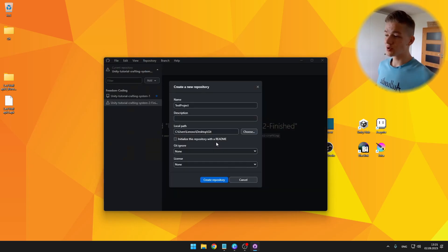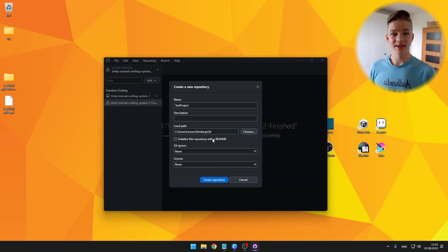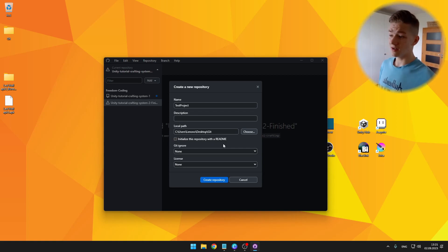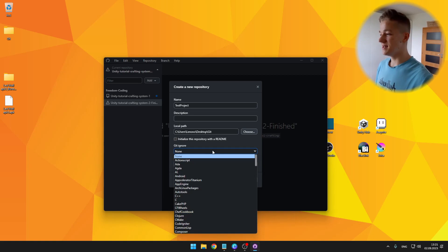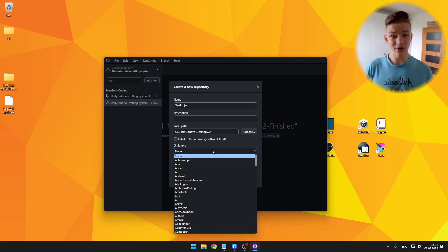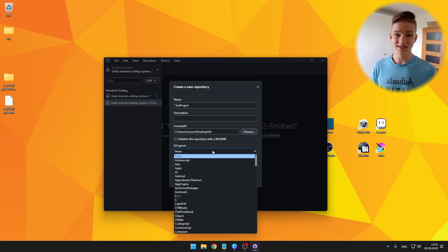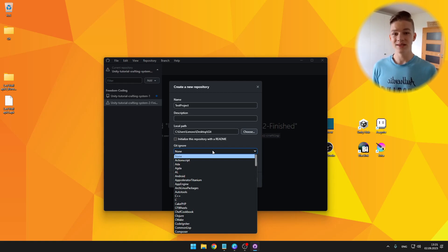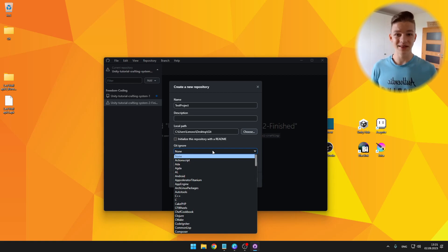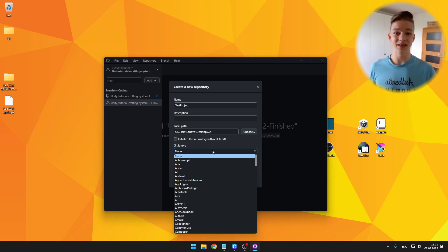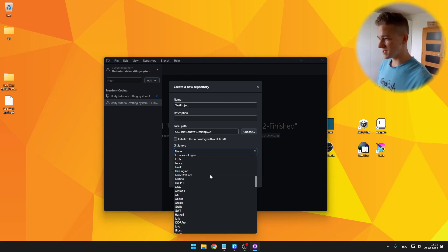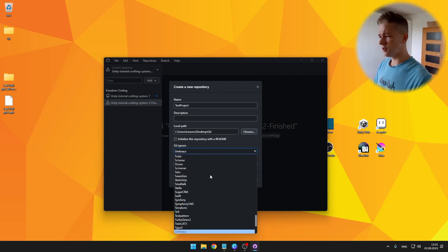You can also add readme, which is just a text file with longer description of the repository. And then the important part is the gitignore, which will ignore some files from the project. This might sound like something that you don't want, but it will ignore only the temporary files of Unity, such as the libraries and all of that stuff that we don't need. So we can just select for the gitignore, we can search for Unity and create the repo.